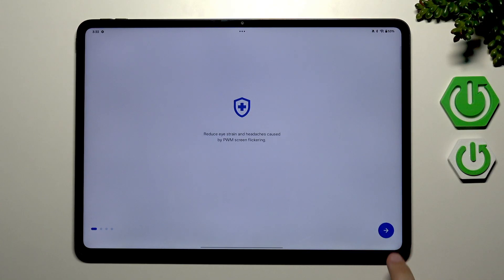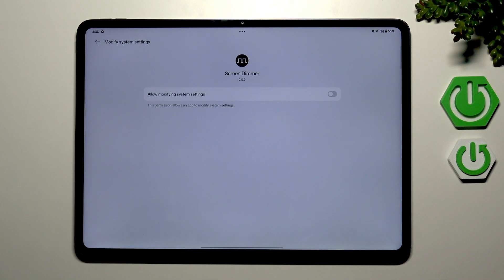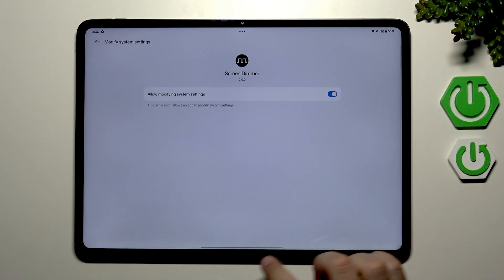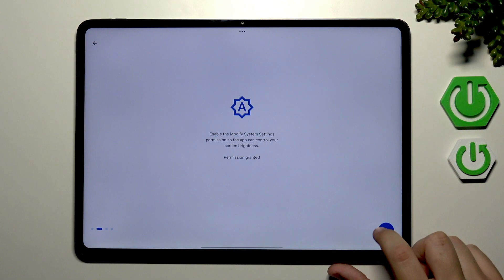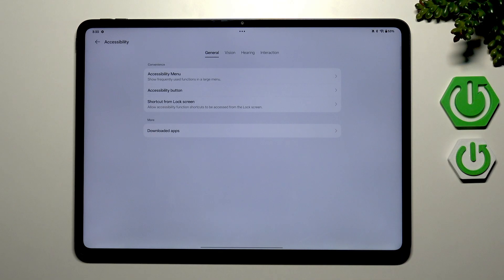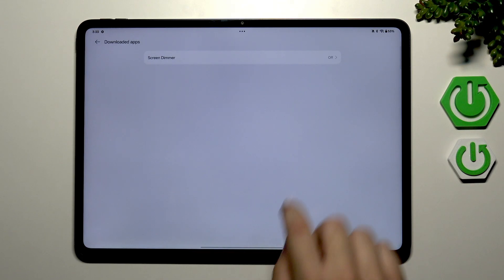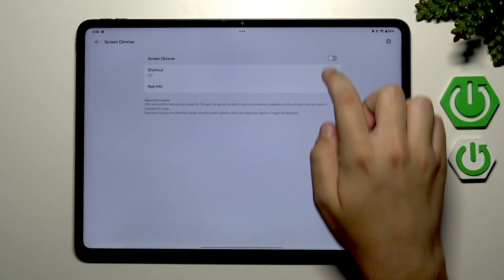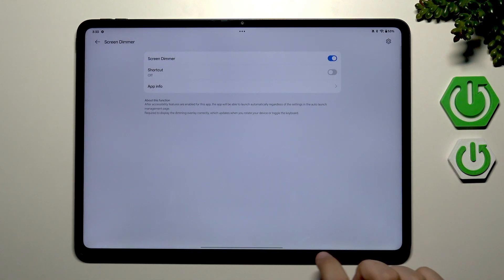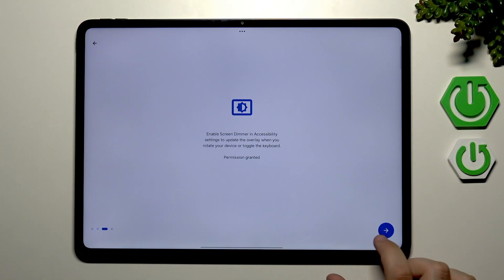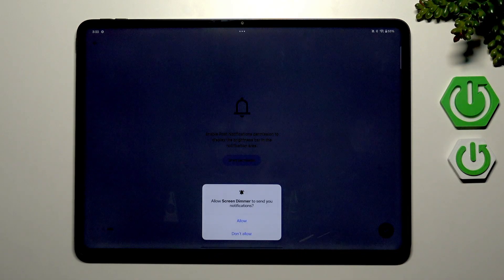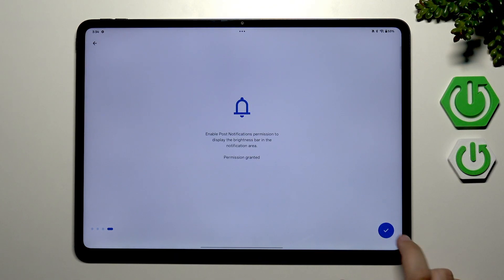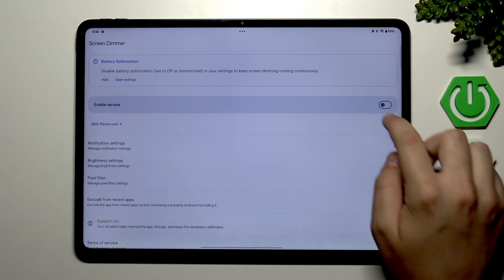So here we need to grant permission to modify system settings. Let's go back to the app and grant permission from the accessibility. Go to downloaded apps, here select screen dimmer and enable it, go to allow, and now go back to the app. Here grant permission for notifications and press the check mark once every permission has been granted.